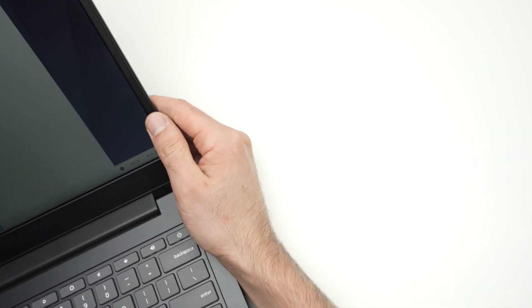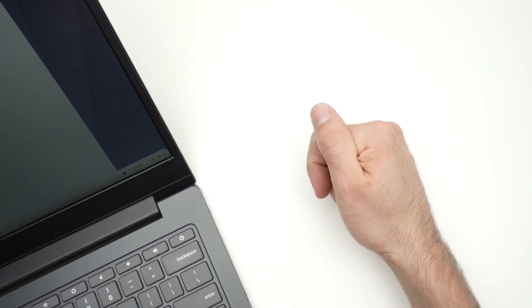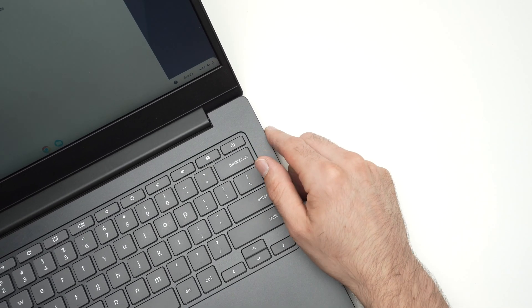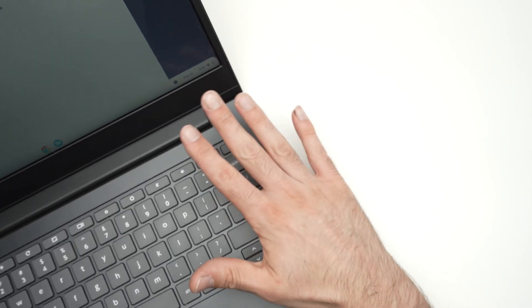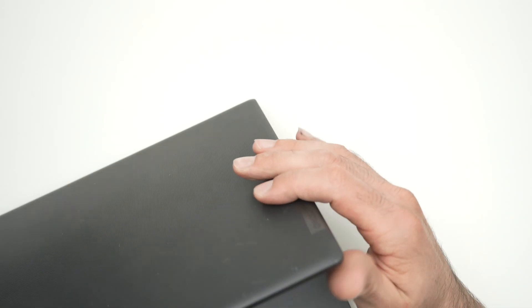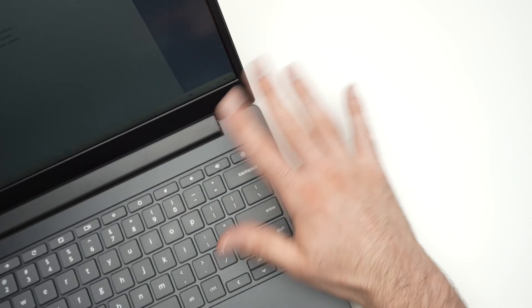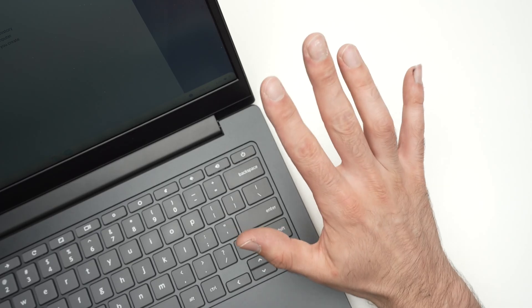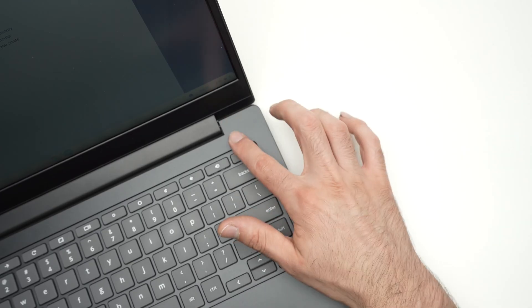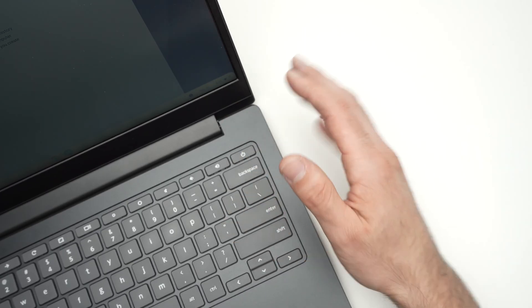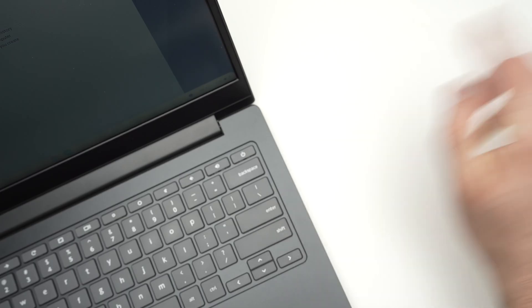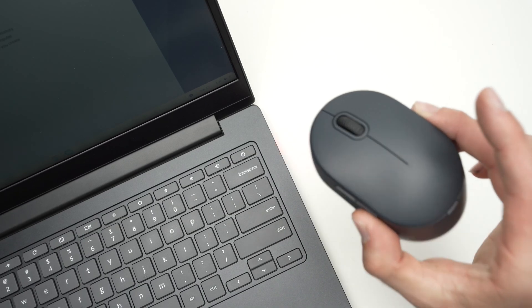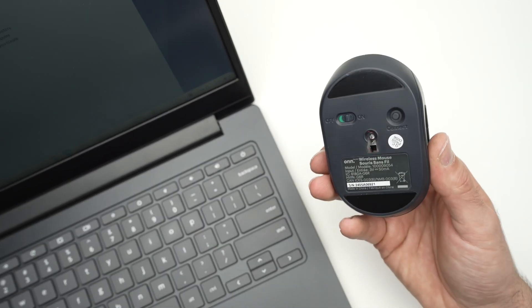And finally, the last solution is to restart your computer. Actually, I suggest you turn it off completely. Don't simply close the lid on your laptop. Turn it off depending what model you have. Wait five minutes and then power it back on again. Sometimes the problem comes from your computer and not from your wireless mouse.